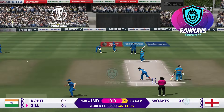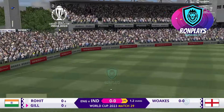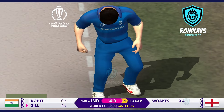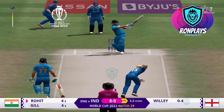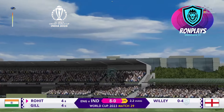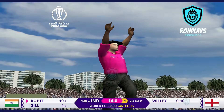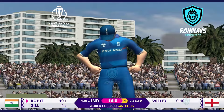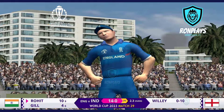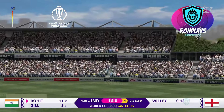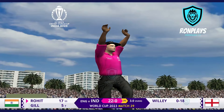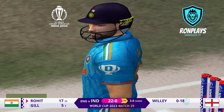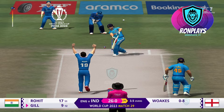First runs off the bat and the cheer tells you it's a boundary — that is classic Rohit Sharma. Pitch it up, you go for four; drag it down, you go for six. He goes down the pitch, down the ground, and that's the second six of the over from Rohit.